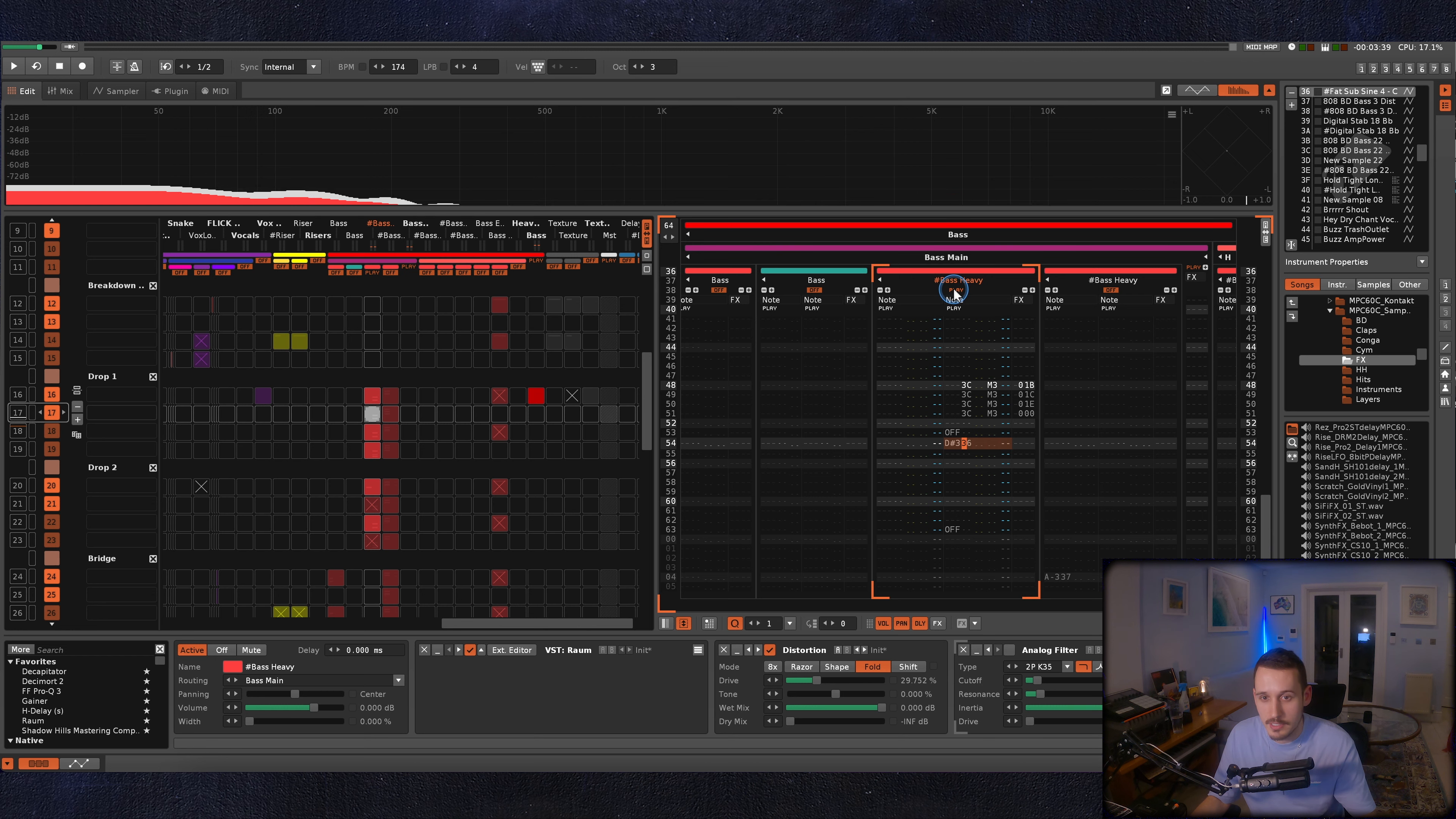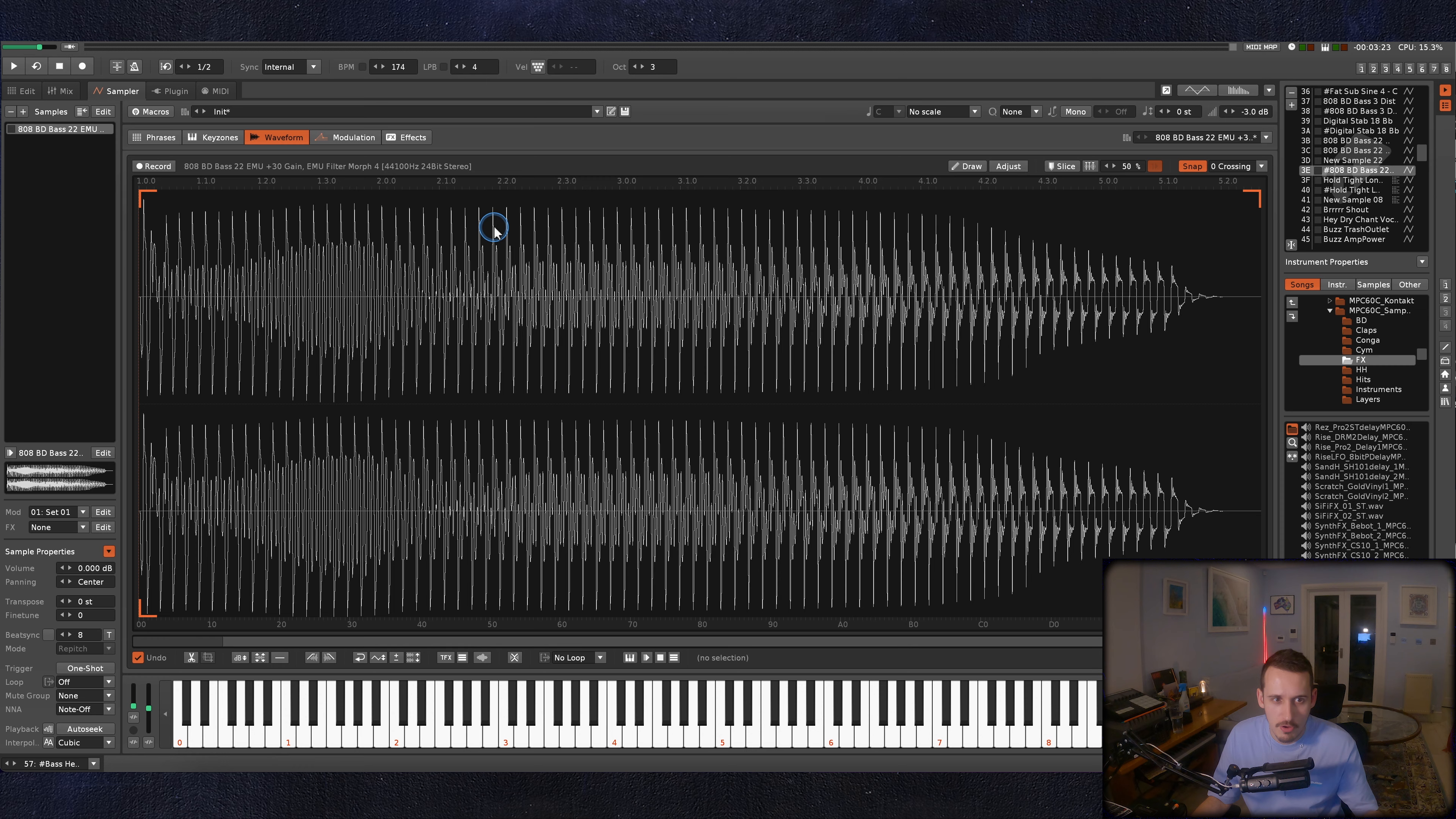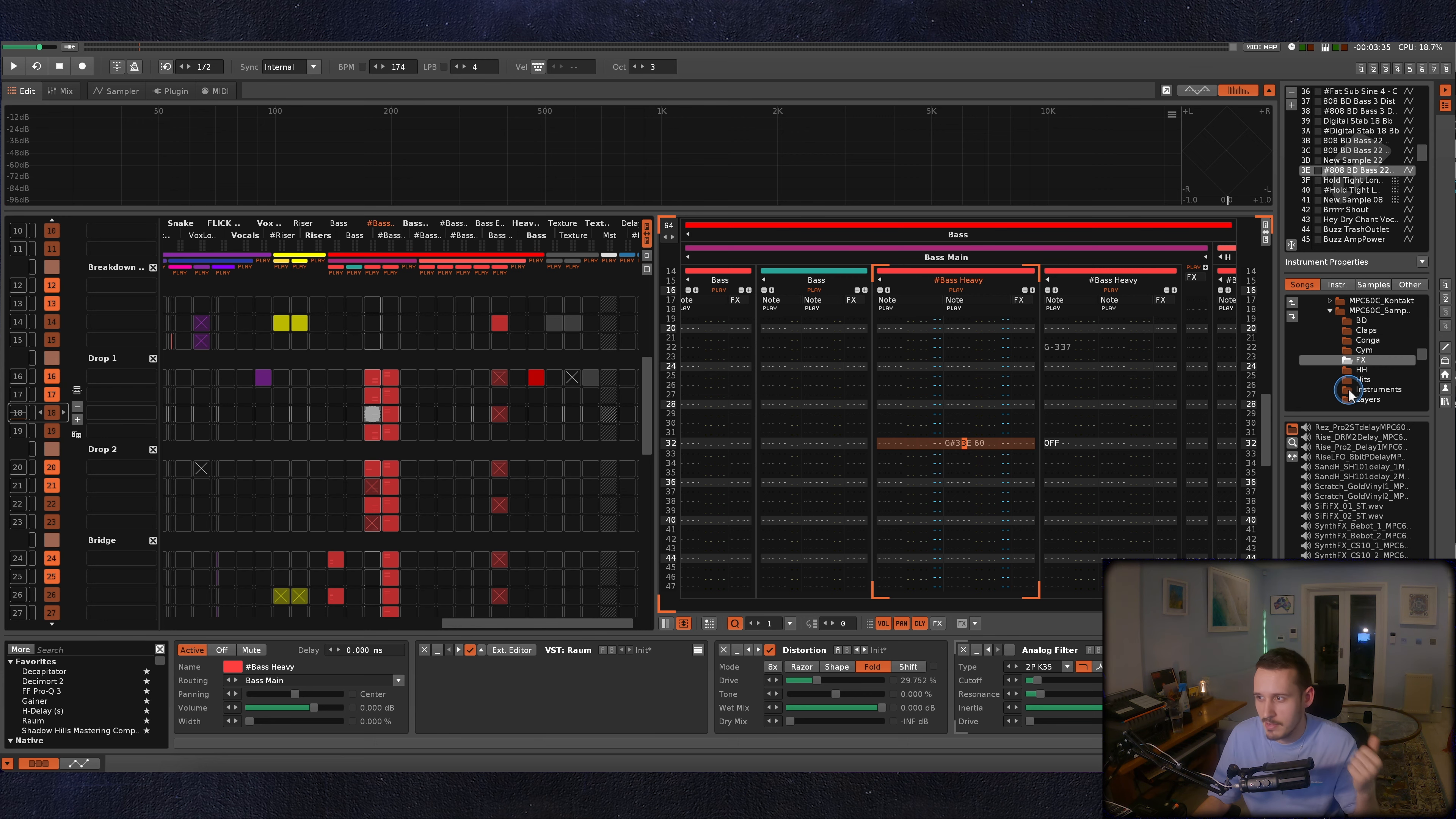As well as pitch envelopes, you can use LFOs and in this one, I'm actually doing a pitch envelope and a LFO combined. So that's working really nicely as well and it's just making these bass sounds more interesting than just... That's the whole idea anyway.